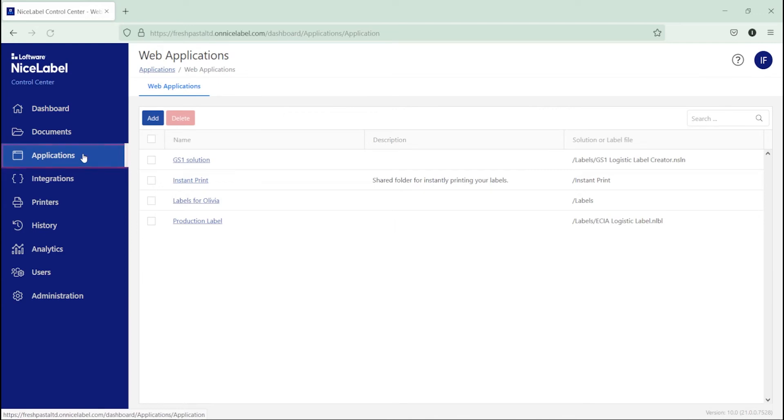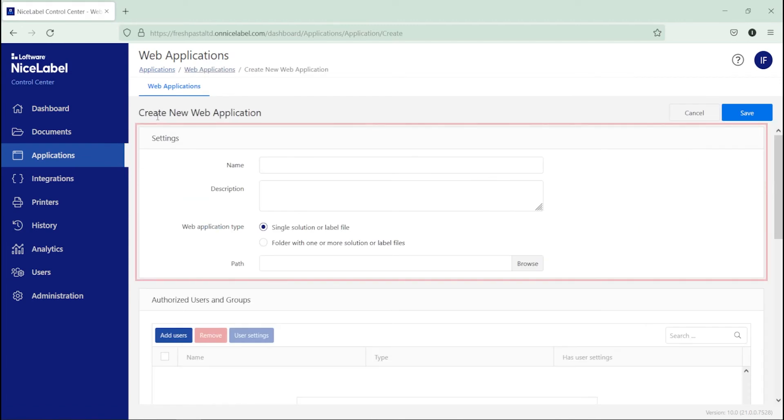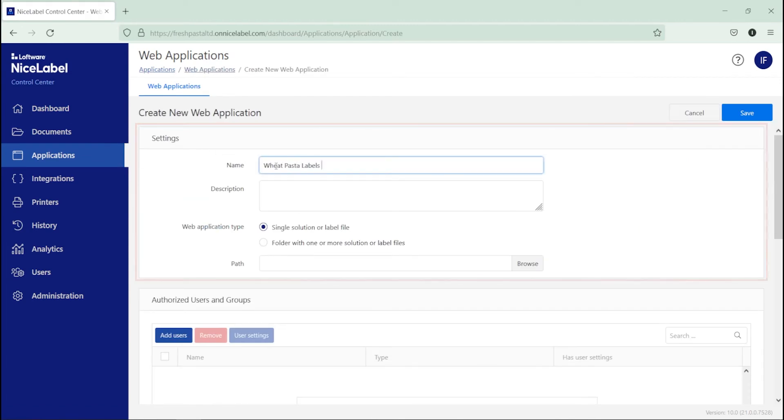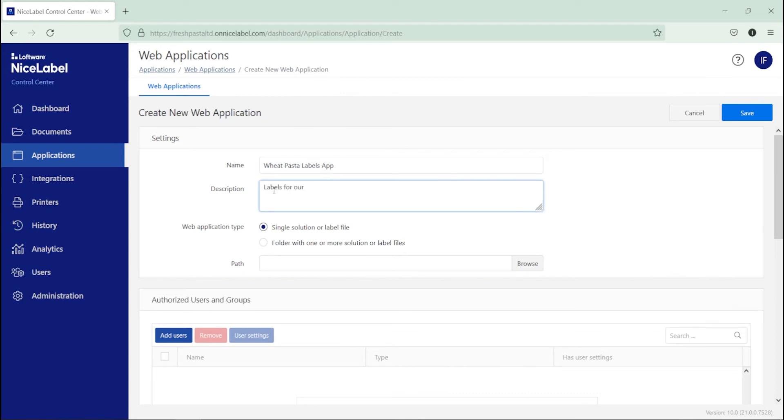In Control Center, go to Applications. Click Add. Under Settings, give your new web application a unique name and description to tell it apart from other applications and stay organized.